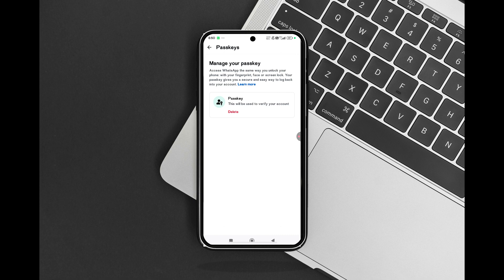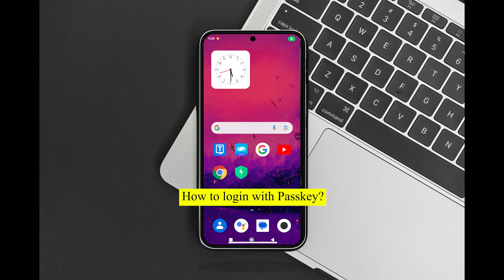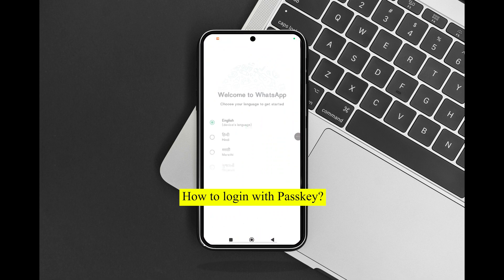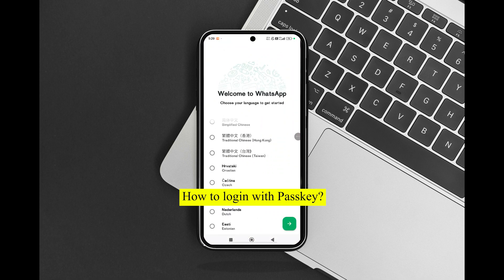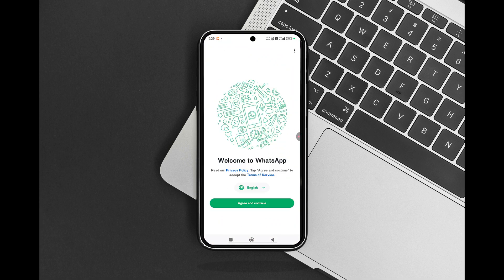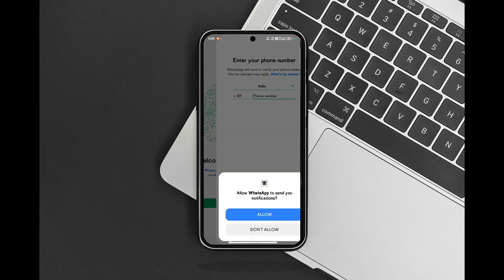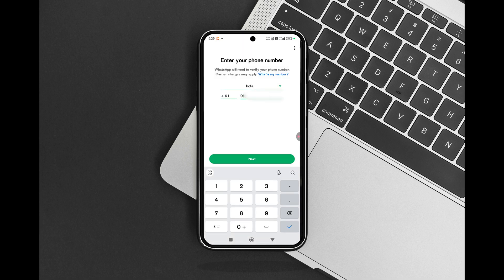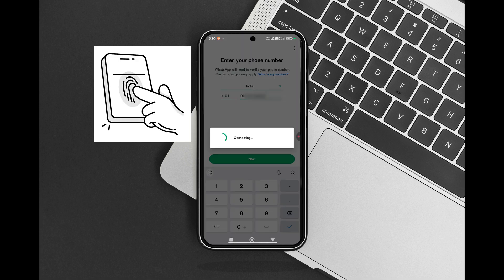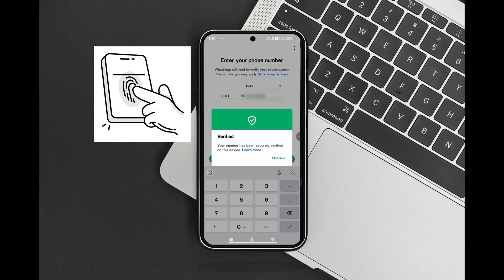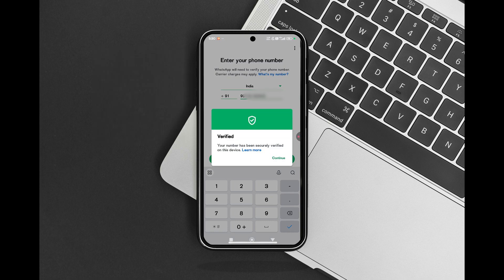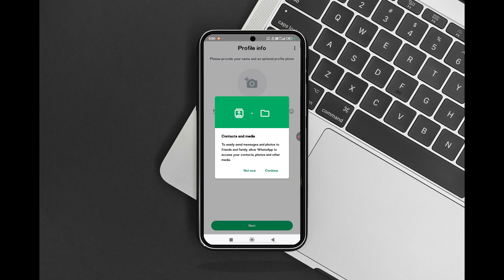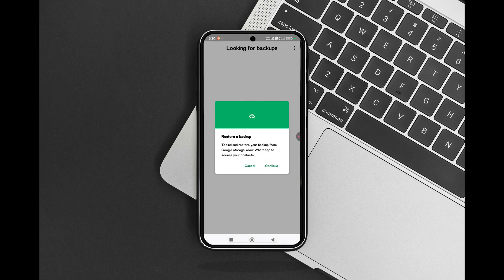The instructions for logging in with a passkey can vary depending on the app, website, or browser, but they typically consist of steps similar to the ones below. On your Android device, go to the website or app and tap the username field — for example, a unique identifier, email address, or phone number — on the login screen. To complete the login, use the device screen unlock, such as PIN pattern, face scan, or fingerprint scan. The passkey you saved completes the login automatically.